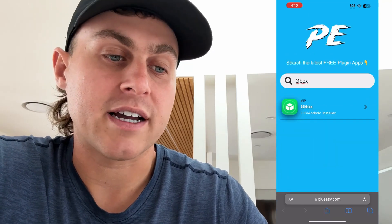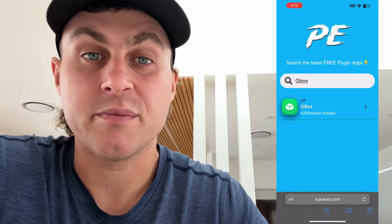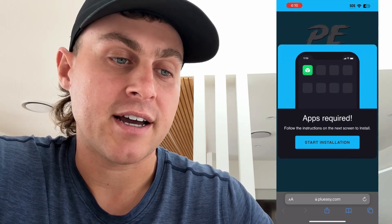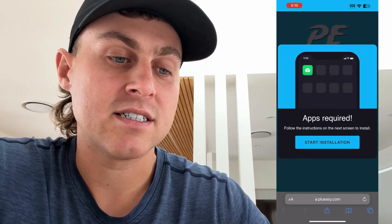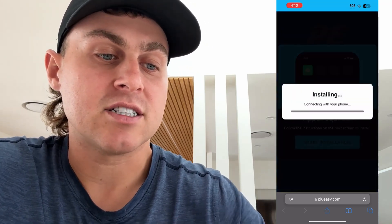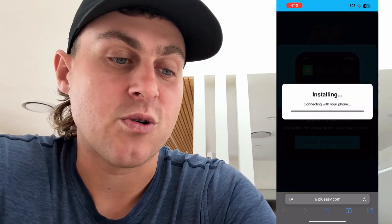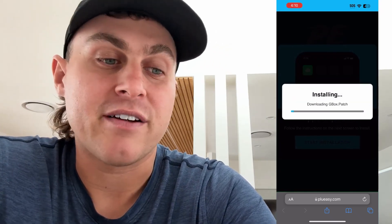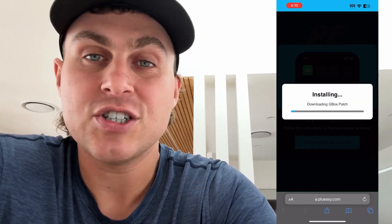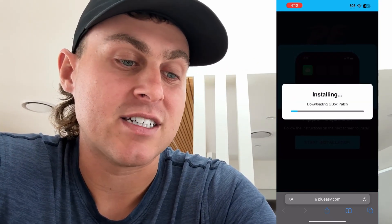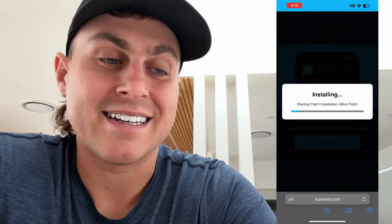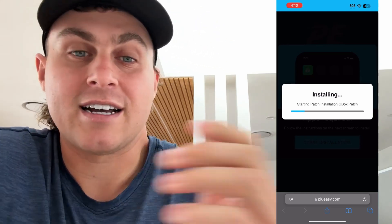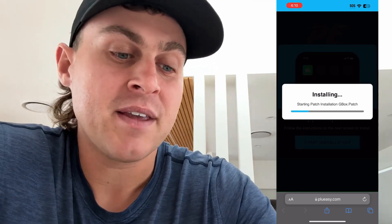And this is going to install the plugin for Gbox for both iOS and Android. So just tap on that. It's going to pop up like this. Press start installation, and what that's going to do is install the Gbox app for us right here. I'm going to go ahead and wait for this to finish — it shouldn't take too long. Essentially we're going to get all these apps sideloaded with Gbox completely for free.